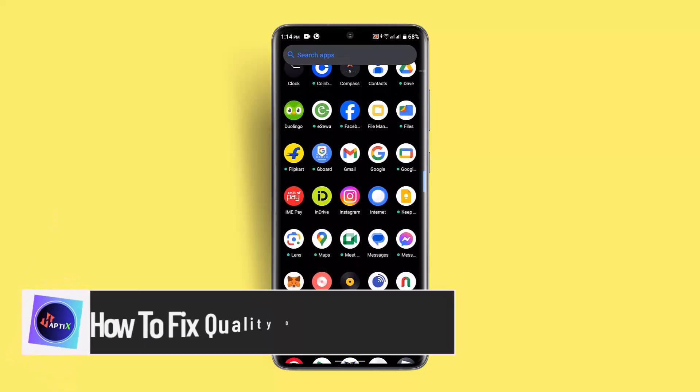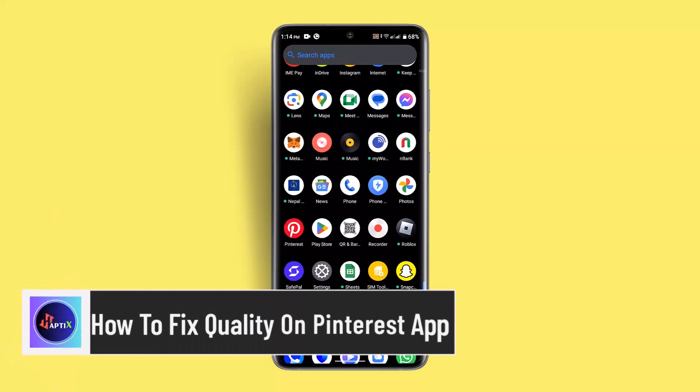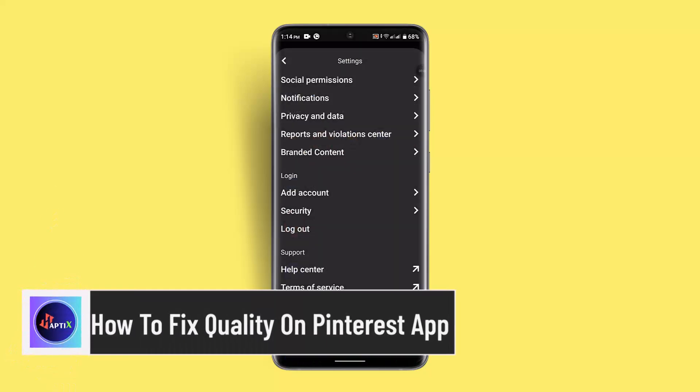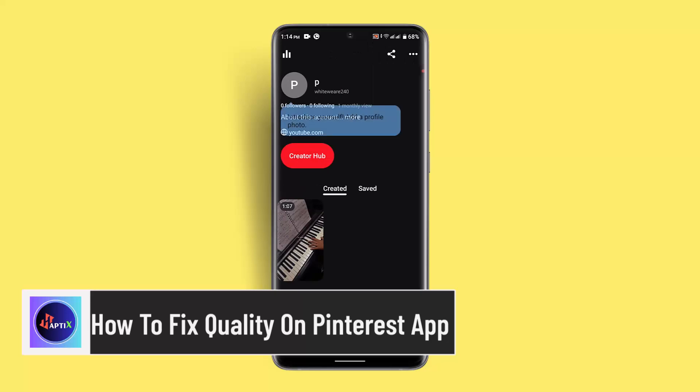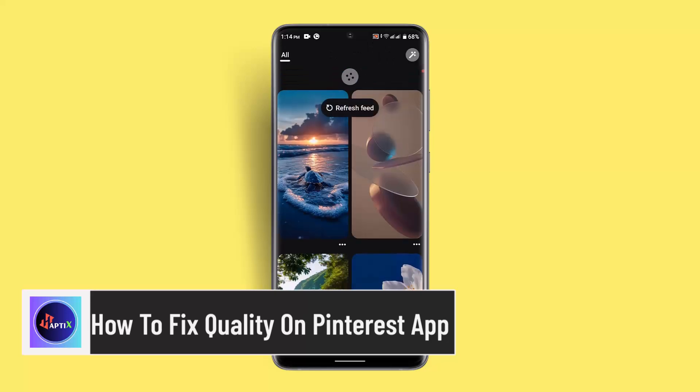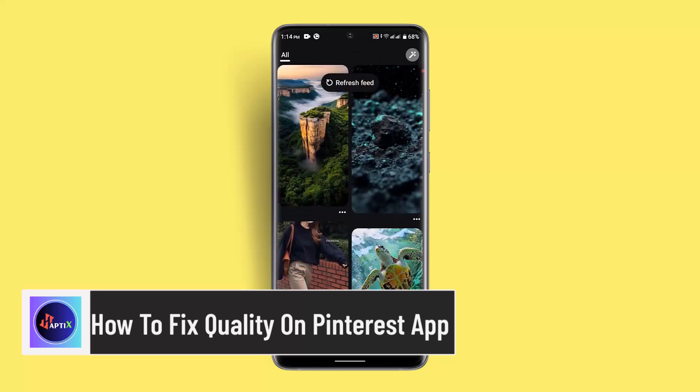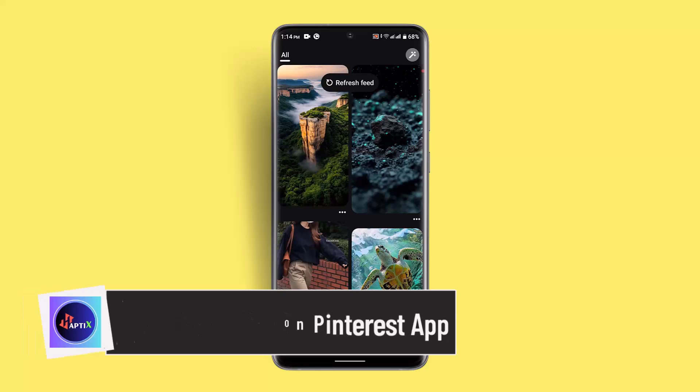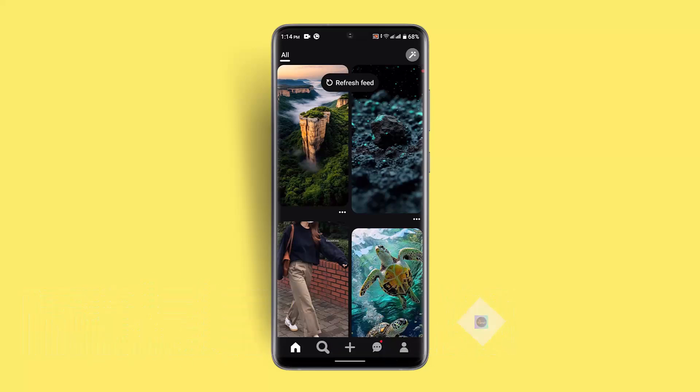Hi everybody, welcome back to our channel. I am back with a new video. In today's video, I'm going to show you guys how you can fix quality on the Pinterest app.